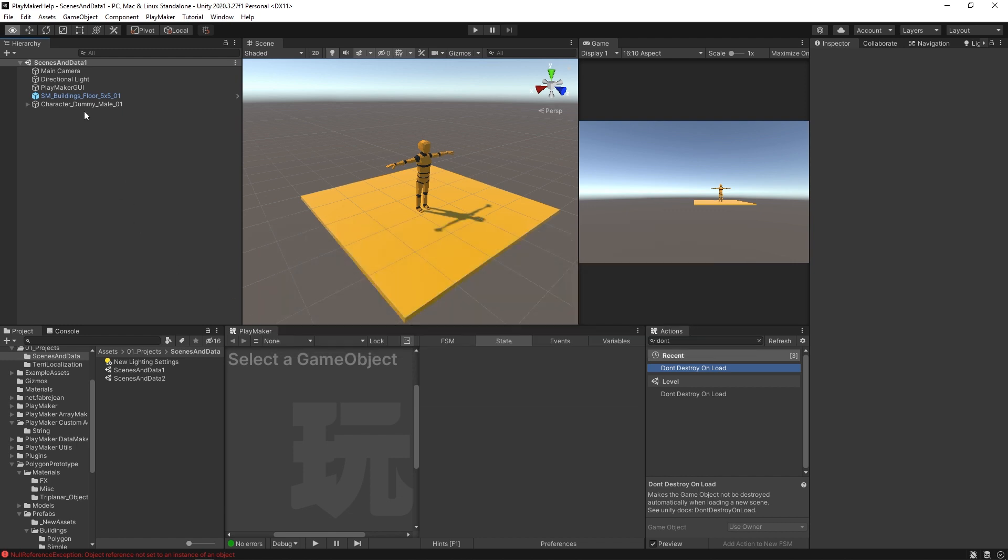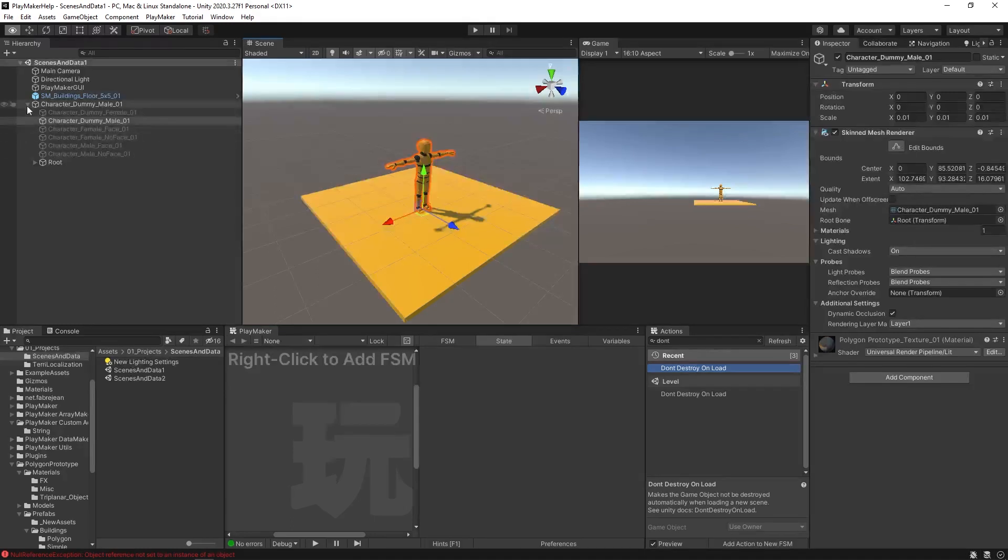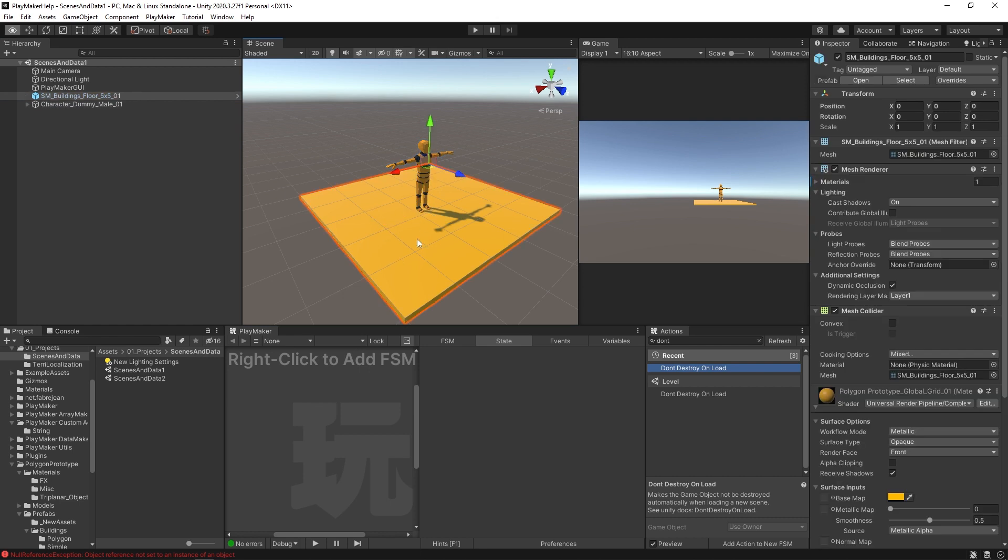Okay, so the setup we have here is made of two scenes. This first scene is called scenes and data one, and it has our character here, which is just this character dummy male from the Synty polygon prototype pack. And then we have this floor, so it's yellow character, yellow floor.